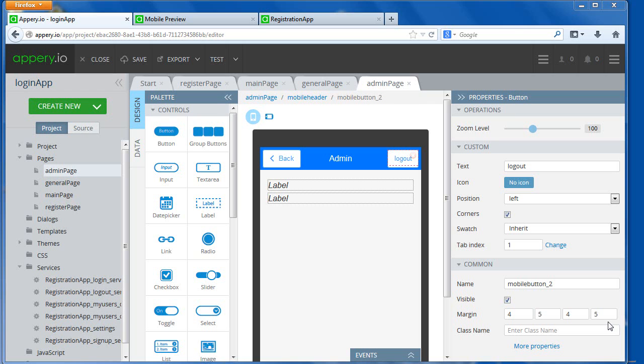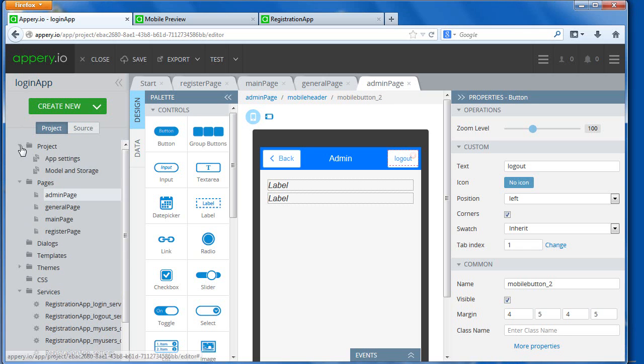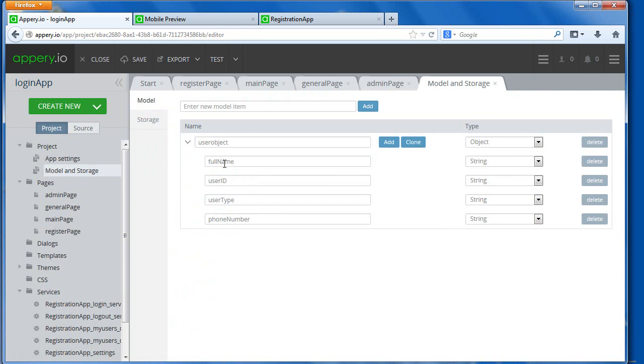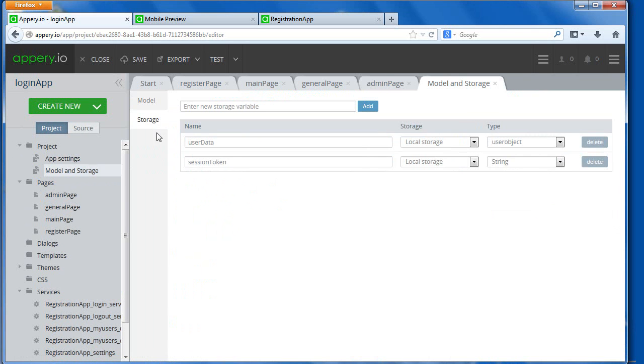Remember, usually you log in on the first page, and if you remember, we created an object in the data model. In the model storage we have created an object called user object, and it has all the following information.